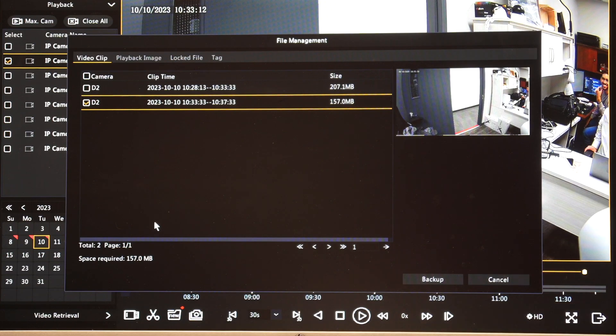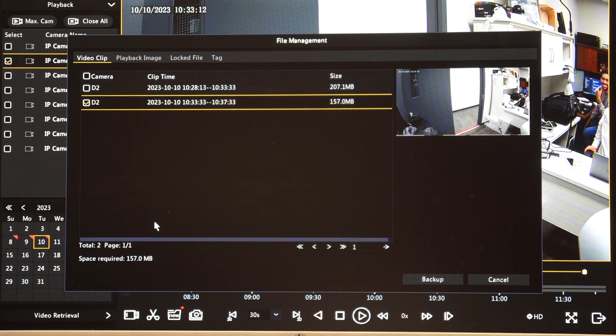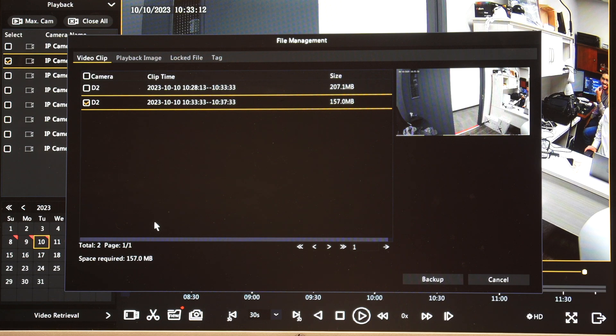So now what we've done is we've saved the video clip locally on the Legend NVR. If we would like to export that video and take it off the system and bring it to another computer to playback or give it to law enforcement or whoever needs to see it, ideally I want to put a USB stick in there or some other storage device that connects USB to the Legend NVR and now I can back up that video to that device.